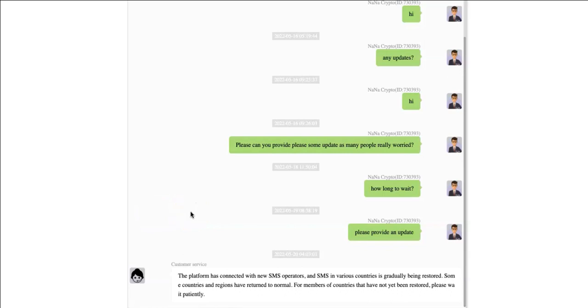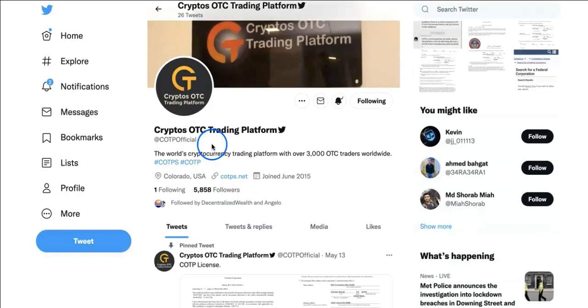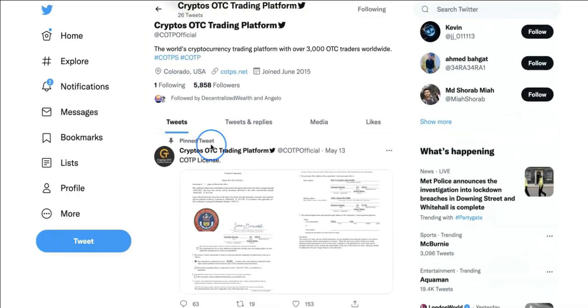If you go to Twitter, I want to show you something. The latest tweet about what's happening today. If you go on this page, I know it says it's not the official handle of Twitter for COTP.